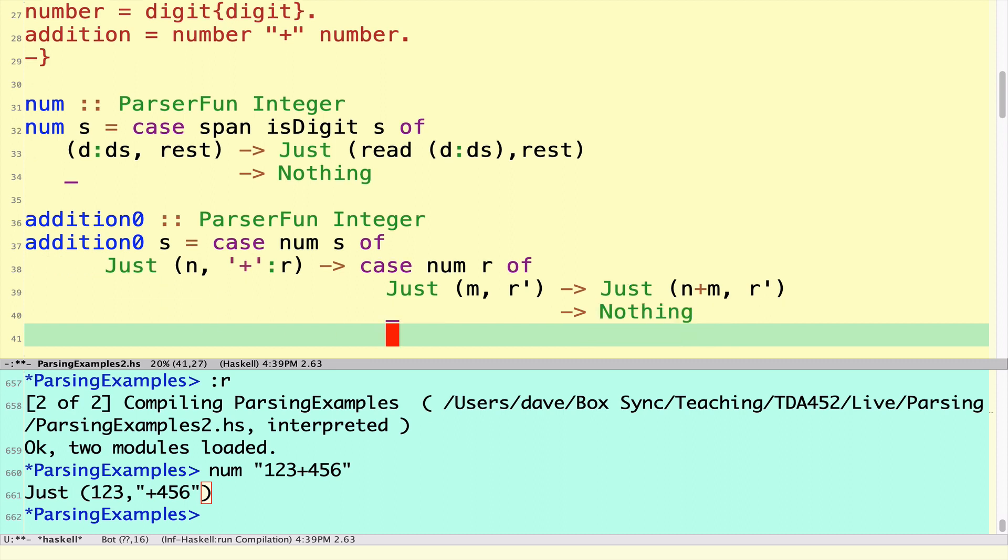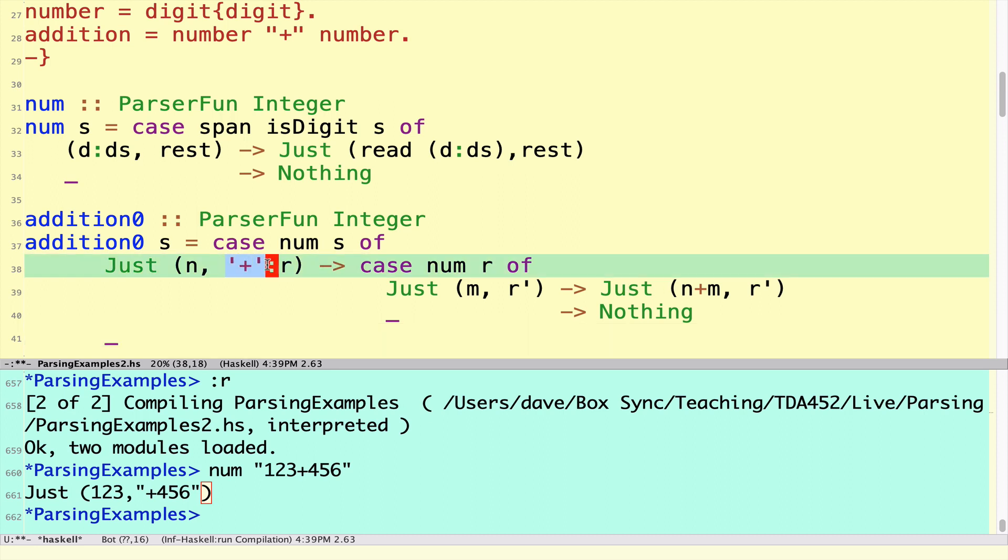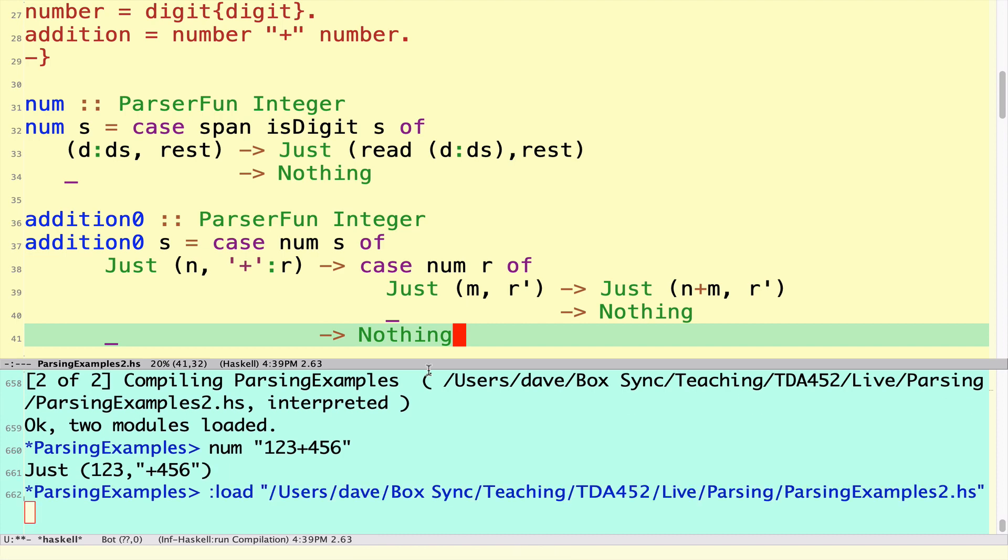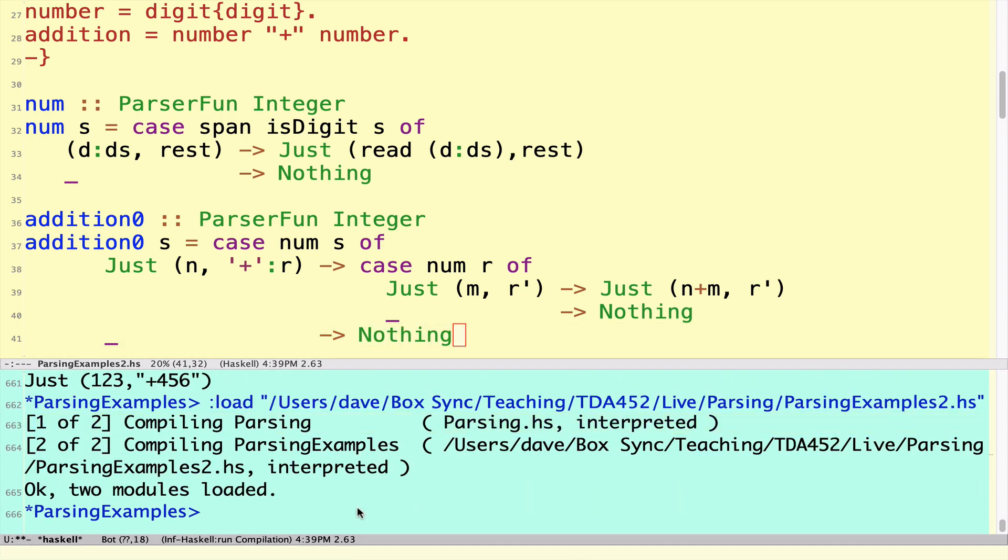I'm missing one more case: what do I do when I didn't get a Just and then a plus symbol? Well then I can't parse two numbers, so as in the previous case, Nothing.